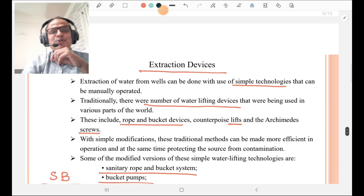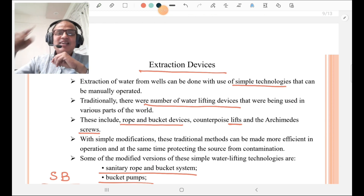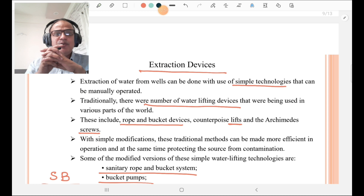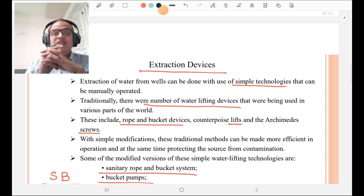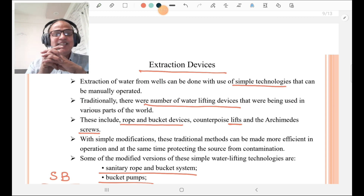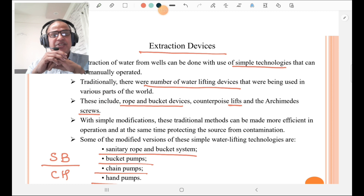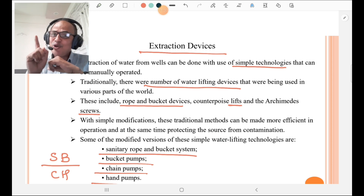Then, extraction devices. In Marathi, we call it 'Rahat,' which is a pulley and rope arrangement to extract water from the well. The extraction of water from wells can be done using simple technologies that can be manually operated. Traditionally, there are a number of water-lifting devices used in various parts of the world, including rope and bucket devices, lifts, and screws. With simple modifications, these traditional methods can be made more efficient while also protecting the source from contamination.